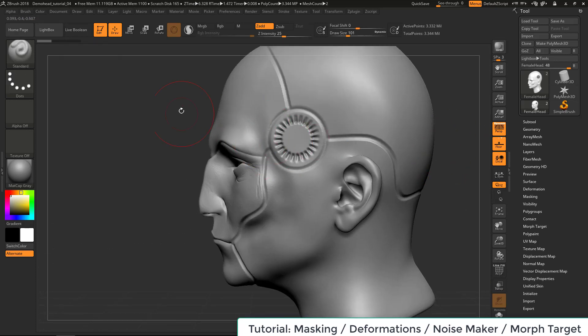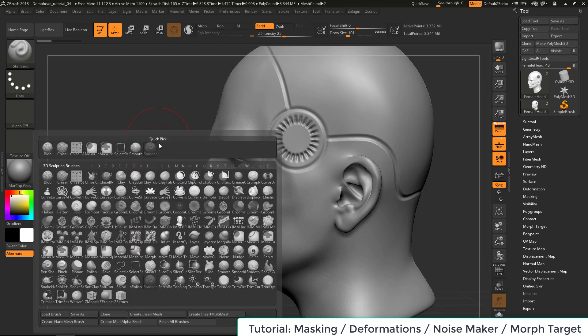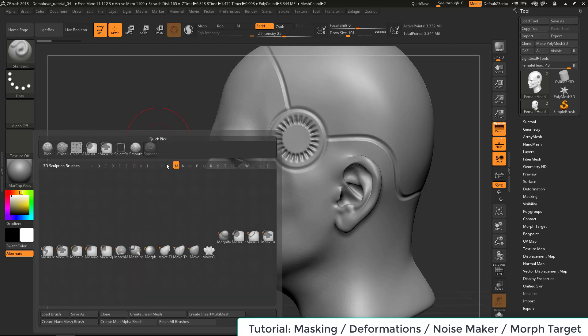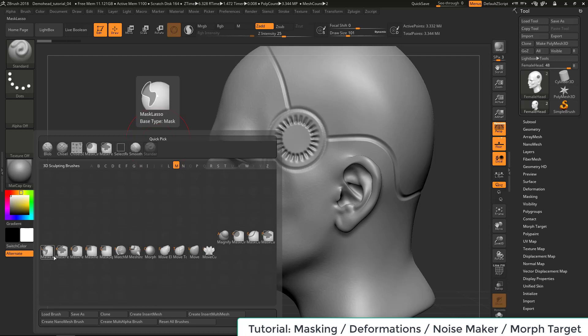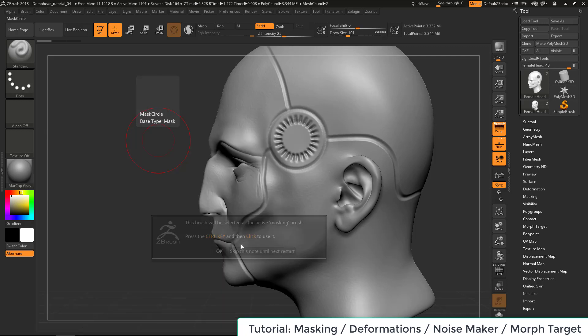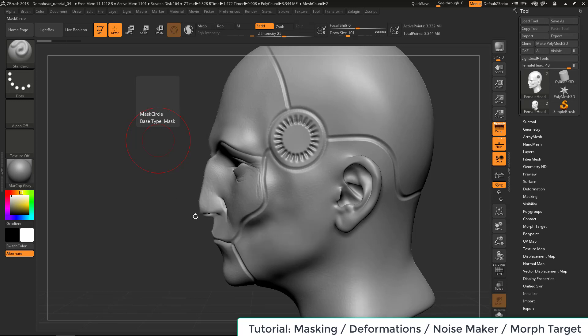So we also have some other masking brushes. So B, M - let's see if we have a mask circle, mask curve, pen, lasso, all these things. Let's try this circle, which is this. Okay. Now this will be the active masking brush.